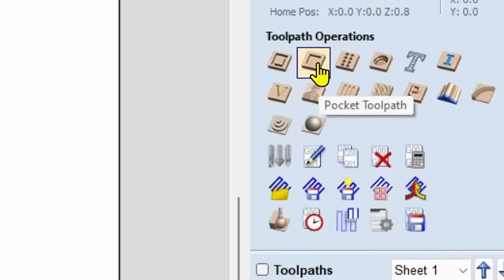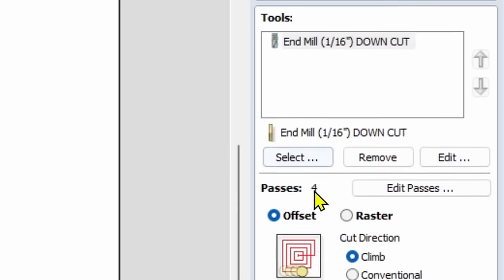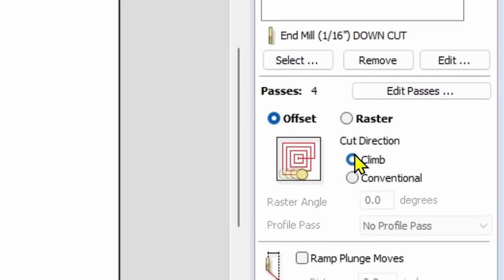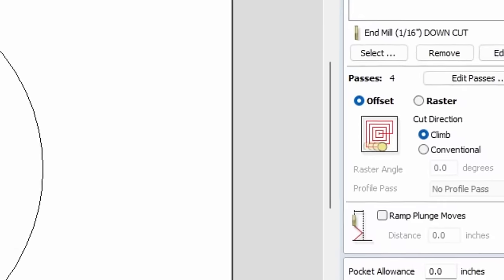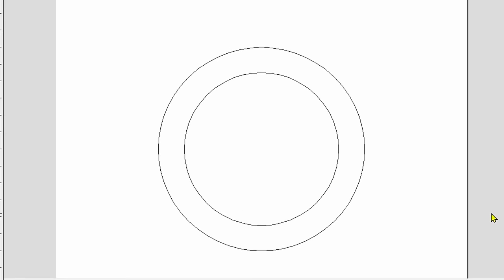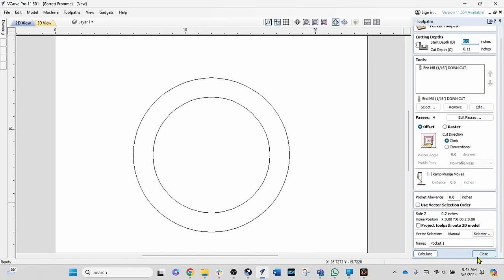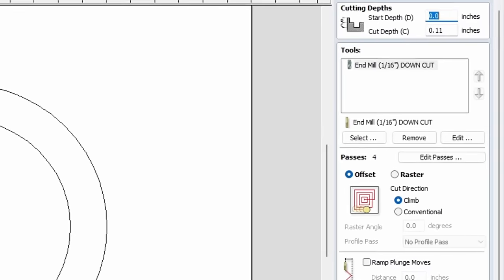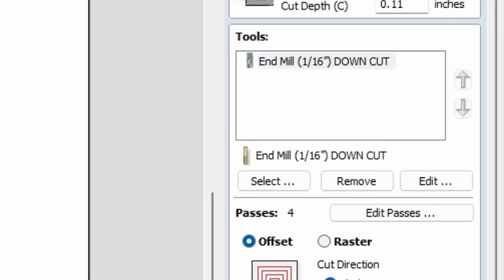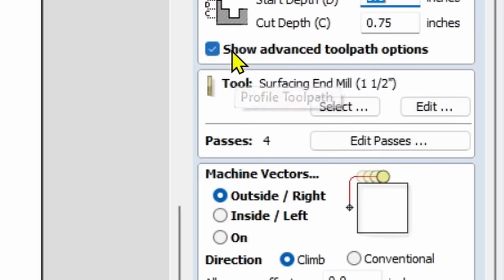In the pocket toolpath, under offset and raster, we have the same thing: cut direction — climb or conventional. In the design I have two circles. We're going to work with the outer circle first and then both circles, because there's a very distinct difference when you're doing two or more cuts at one time. We're going to close that and go into the profile cut.